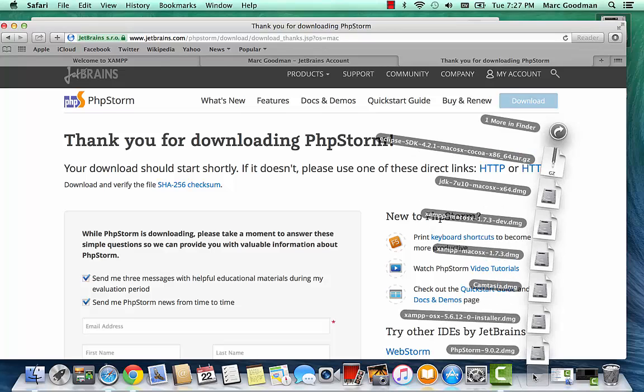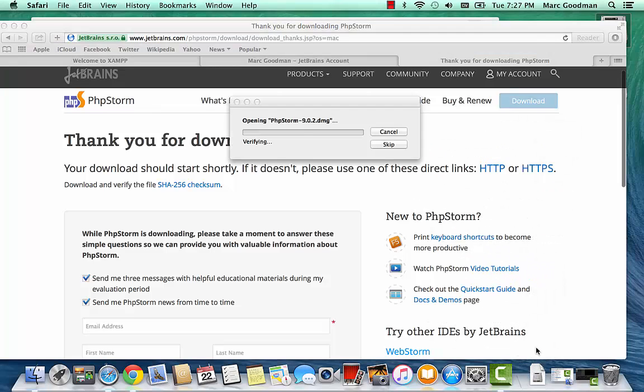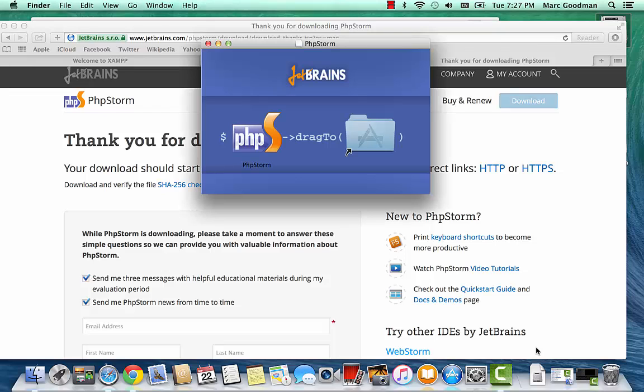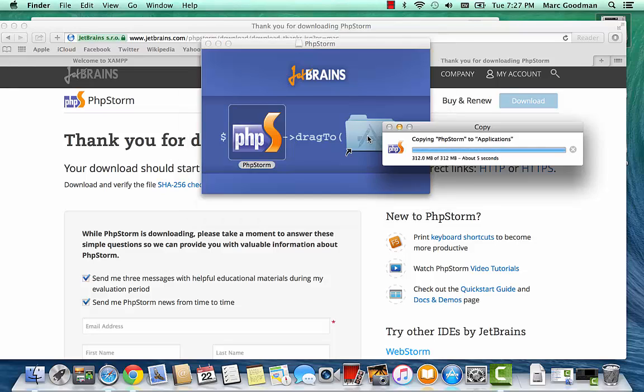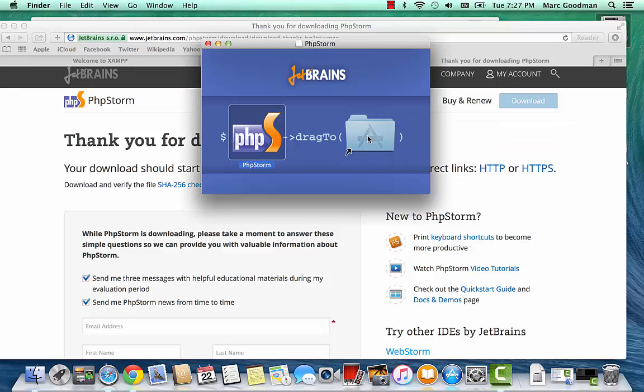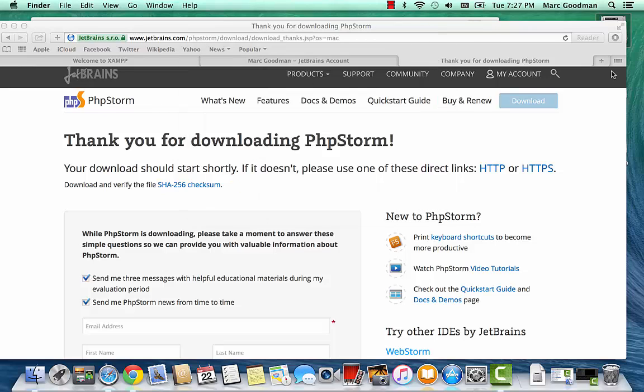So I'm going to open this thing up. And I'm going to drag it to Applications. Should be installed. So I'm going to go ahead and close the installer.